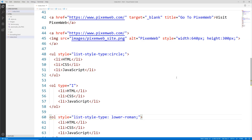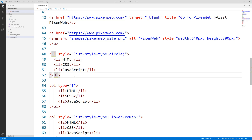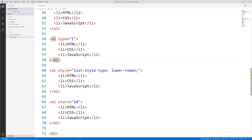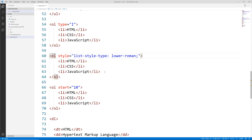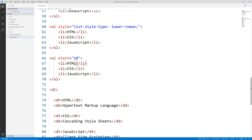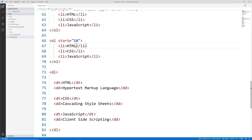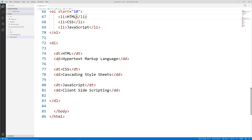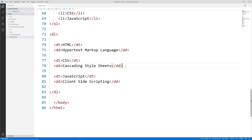To recap: an unordered list uses the ul opening tag with an optional style attribute, then list items with li tags. An ordered list can use type uppercase I for uppercase roman numerals, or use list-style-type in CSS — preferably in an external stylesheet rather than inline styles. The start attribute lets you begin at a specific number like 10. A description list uses dl with dt for the term and dd for the description.